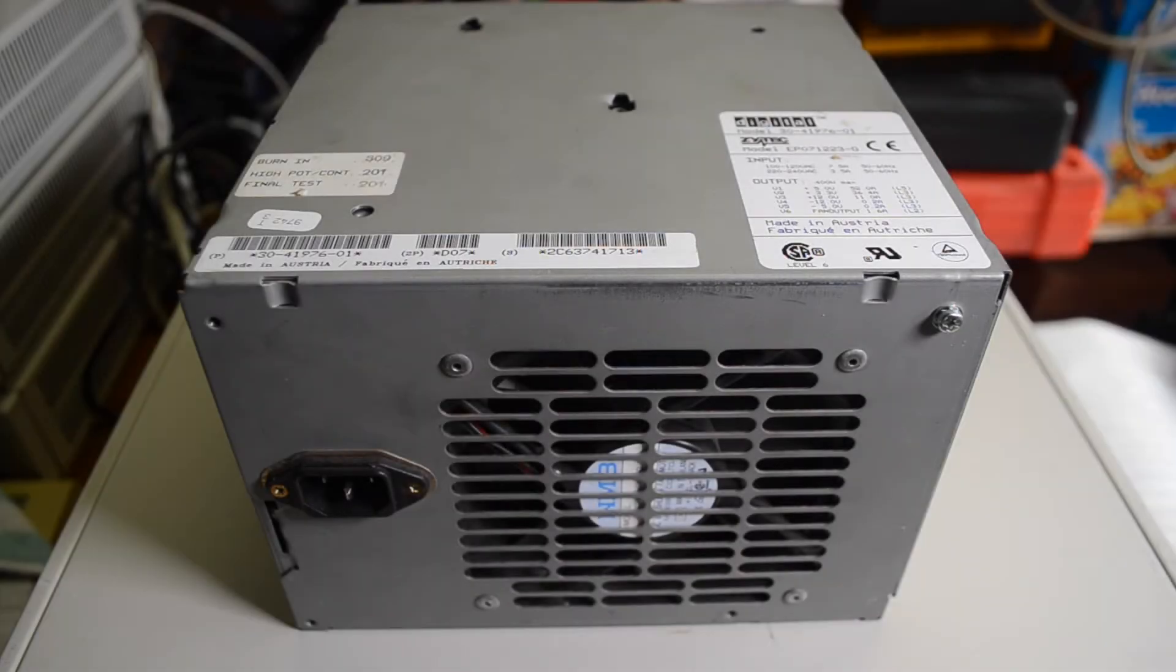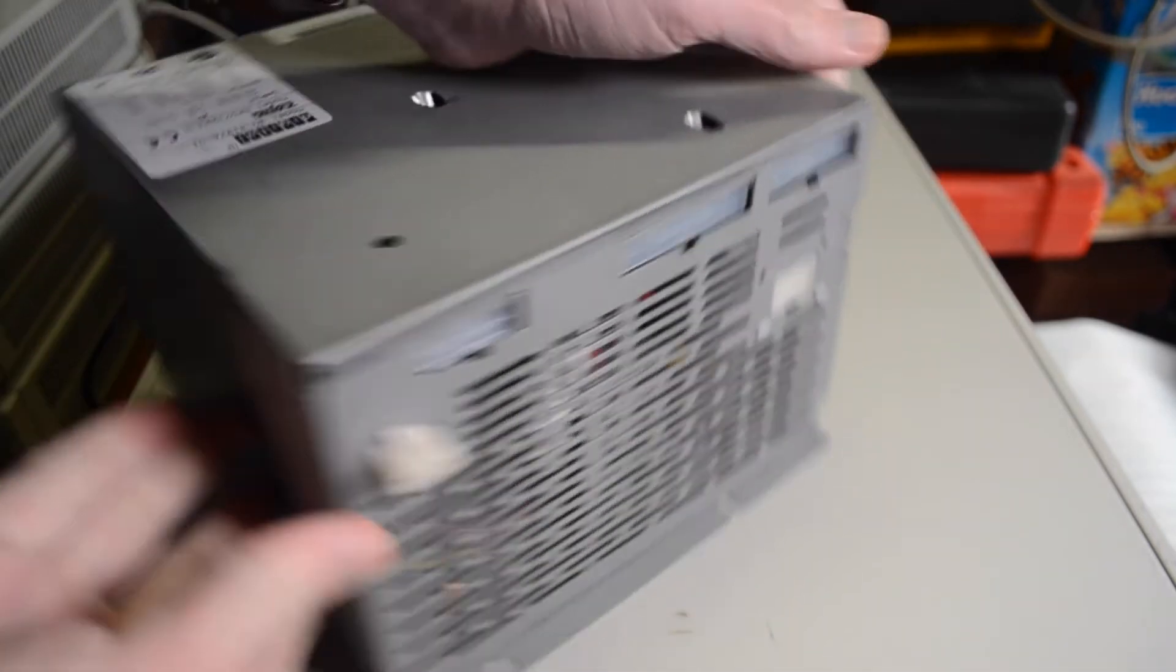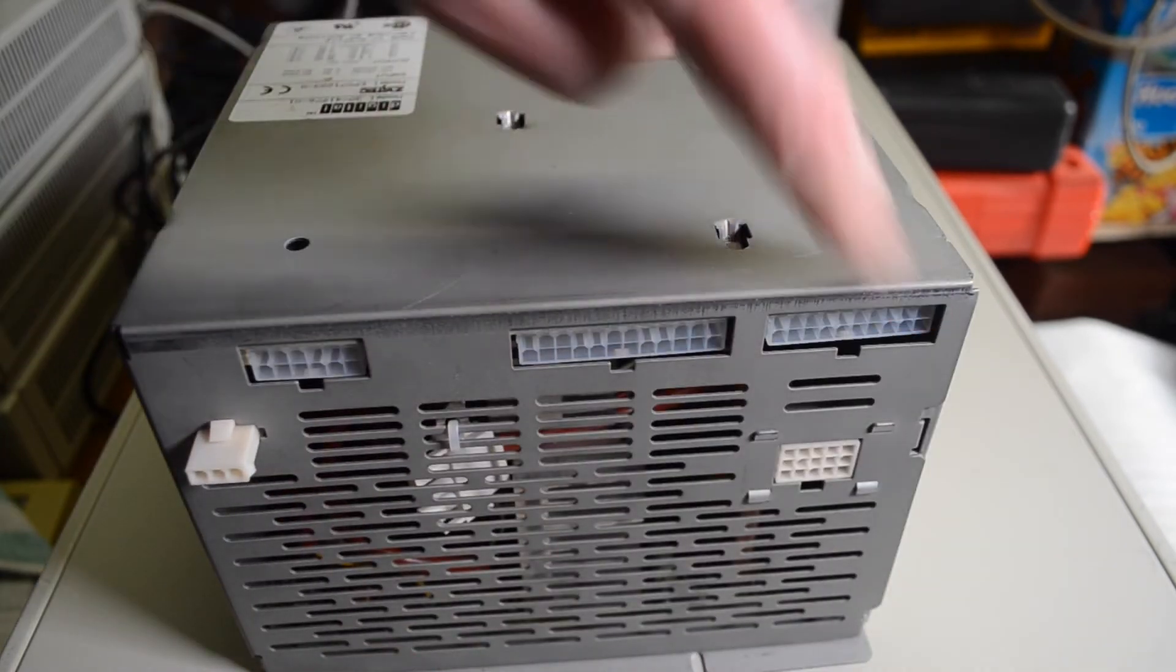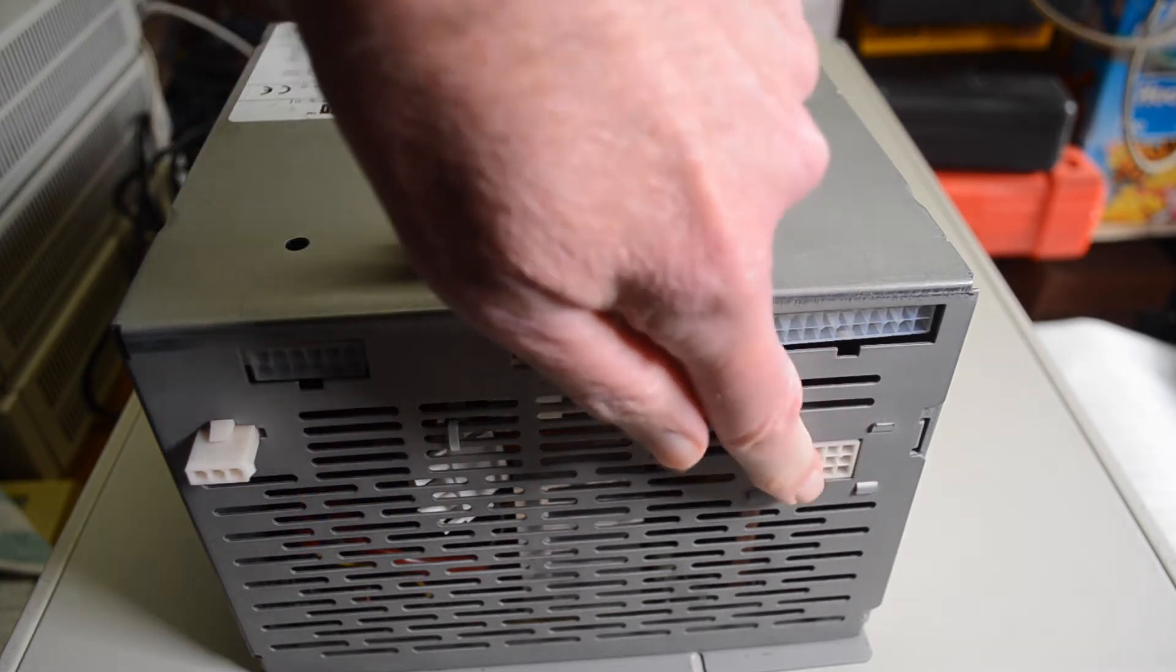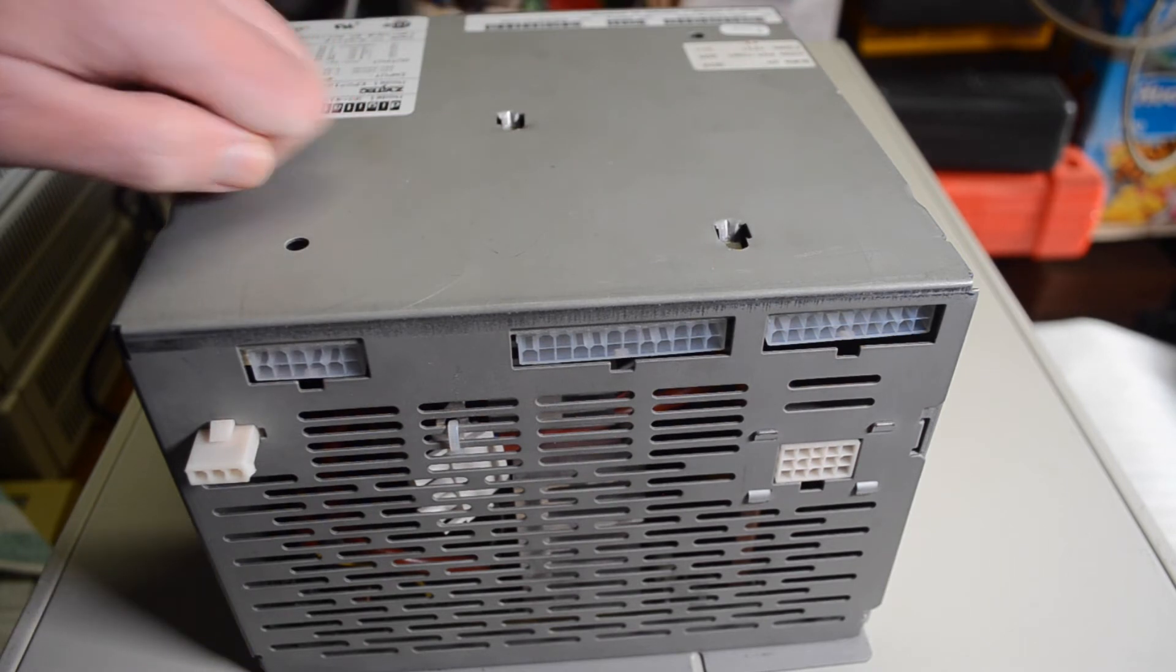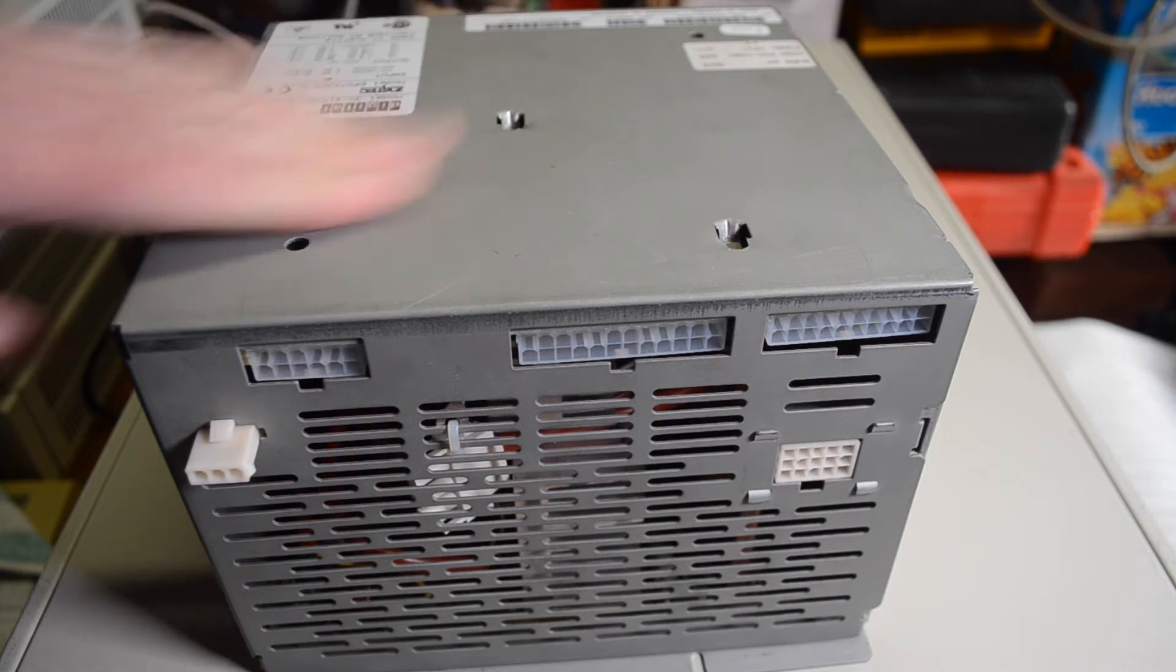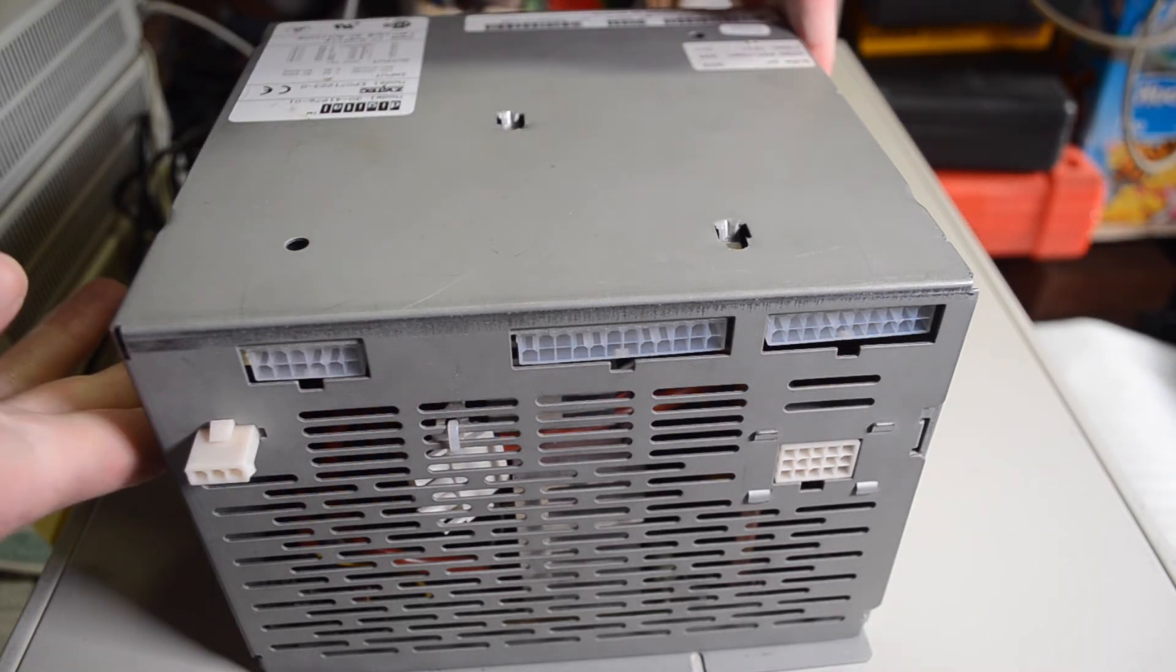And here is the power supply. Fairly complicated thing, 400 watt power supply. On the other side you've got all the various connectors that go to the motherboard and the one for the peripherals and things like that. Non-standard power supply, it's not a PC power supply. So it's going to be very hard to source replacements.